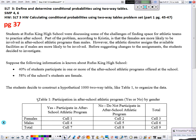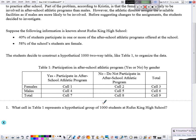Turn to page 37. We are going to work with a situation where students at Rufus King High School are having problems finding space for athletic teams to practice after school. According to Kristin, females are more likely to be involved in after-school athletic programs than males, but the athletic director assigns space as if males were more likely. Students decide to investigate. We know that 40% of the 1,000 students participate in one or more after-school athletic programs, and 58% are male. Looking at the table, cell 9 represents the total of 1,000 students.